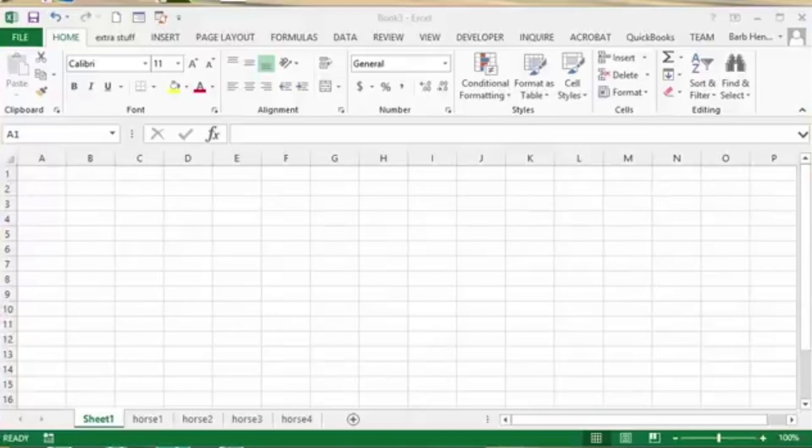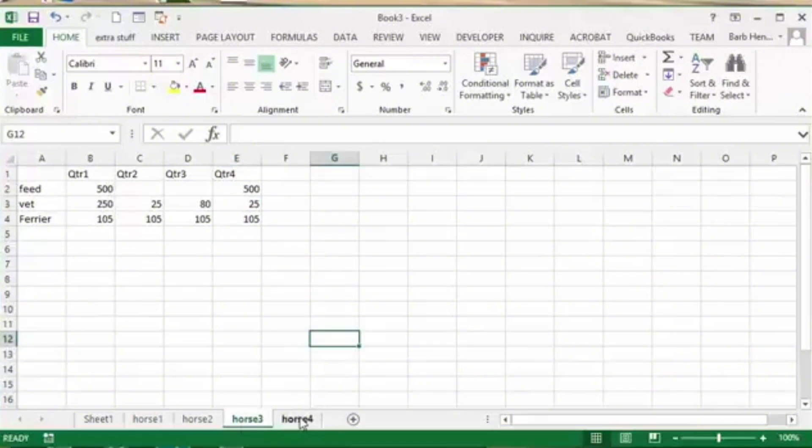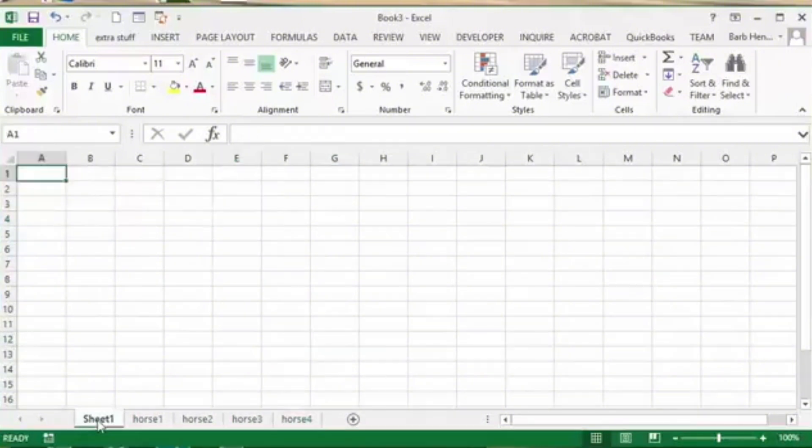Hey guys, how's it going? How to consolidate data on Excel. So as you can see right here, I have Sheet 1 and I have Sheet 2 and I have Sheet 3 and Sheet 4. Basically what I'm going to do next, I'm going to go ahead into Sheet 1 right here.